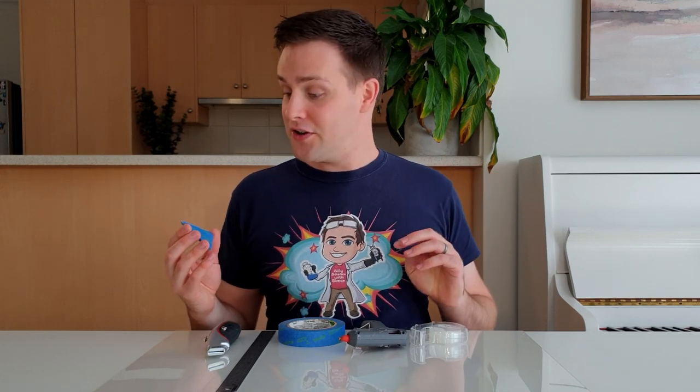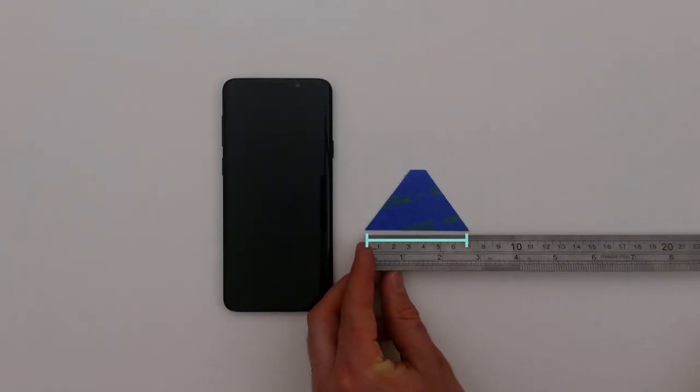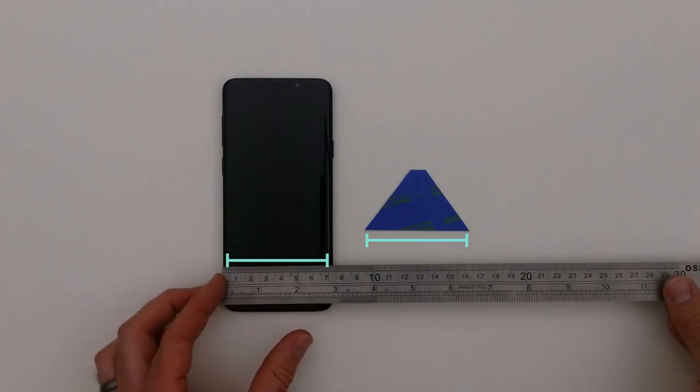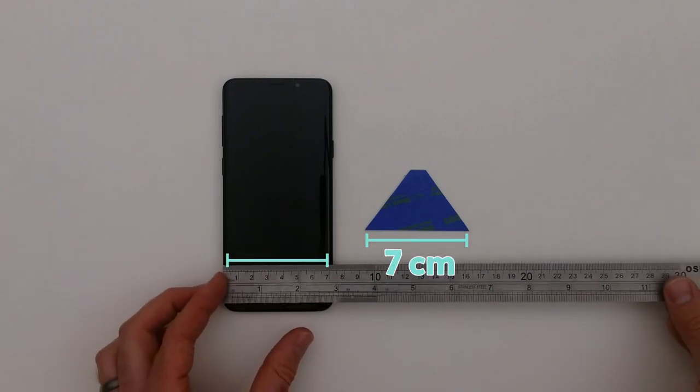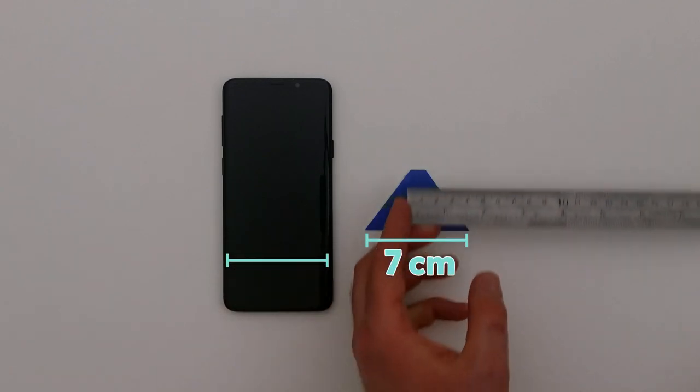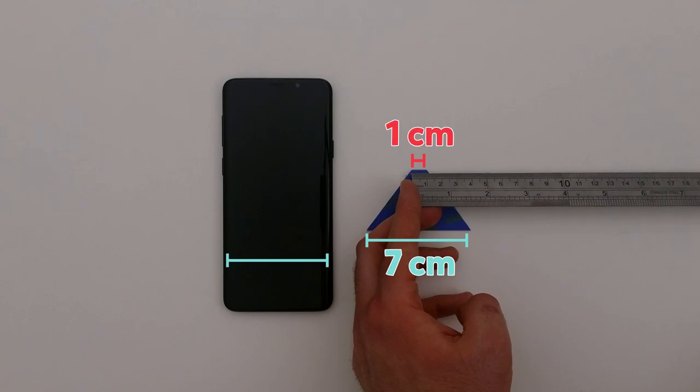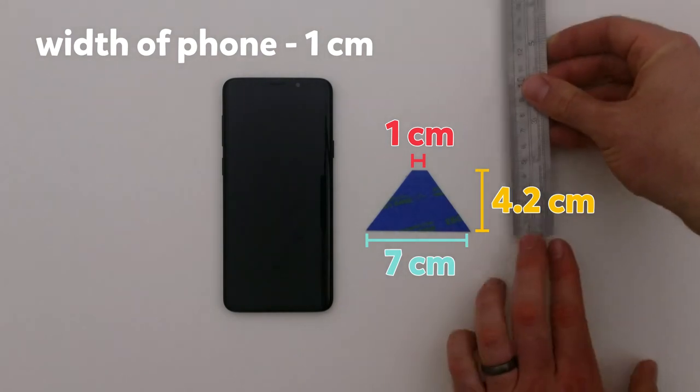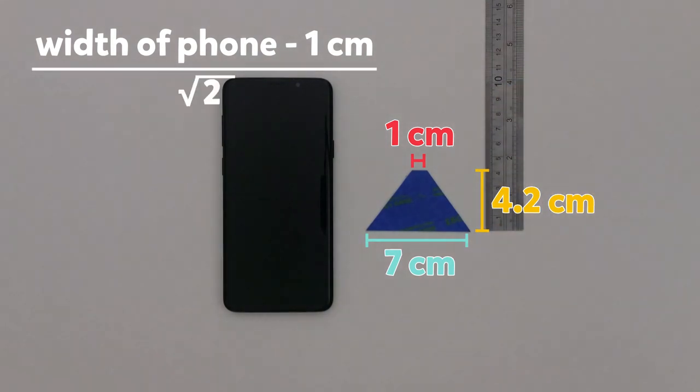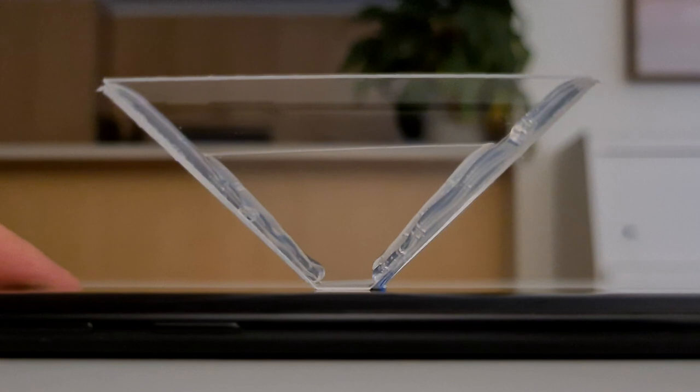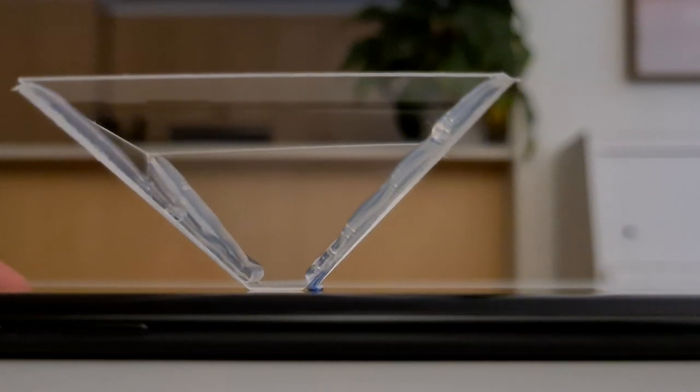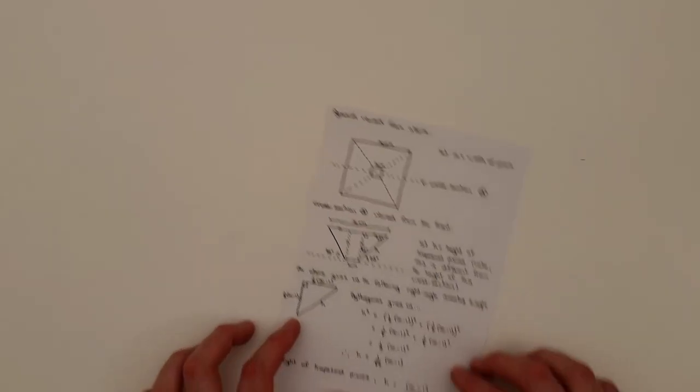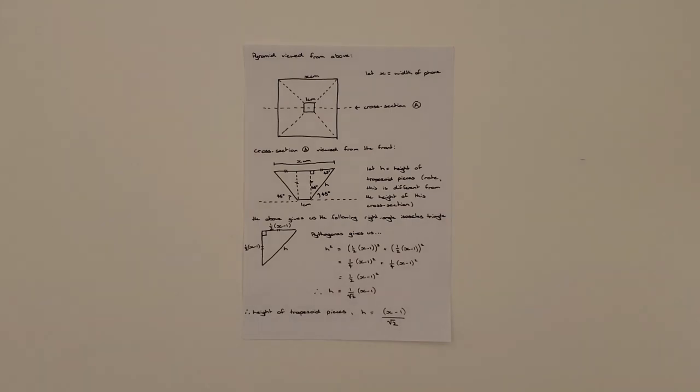The pyramid is made from four equal shapes known as trapezoids. The long side of the trapezoid needs to be the same width as your phone, so that's 7cm for me and the short side will be 1cm. The height of the trapezoid is equal to the width of your phone minus 1cm all divided by the square root of 2. This height will make each piece of plastic sit at a 45 degree angle to the screen, thanks to a little bit of high school maths.